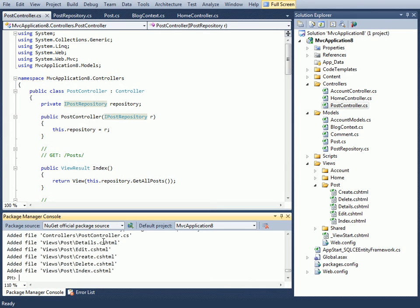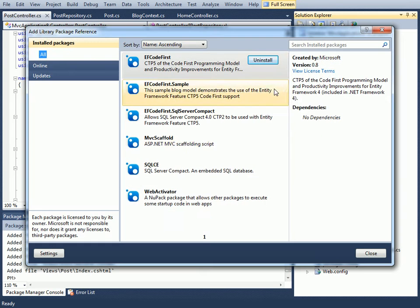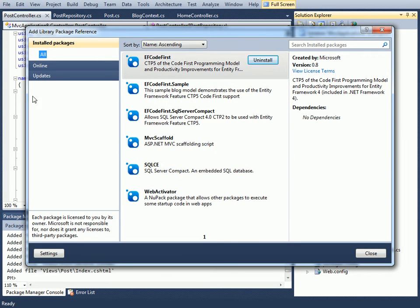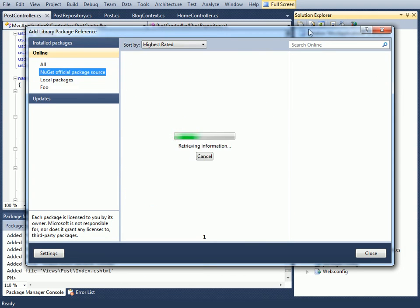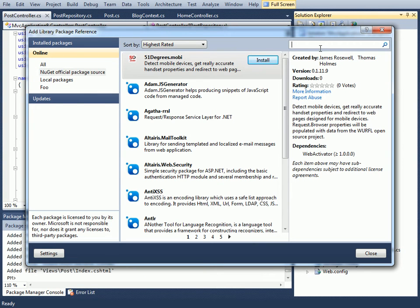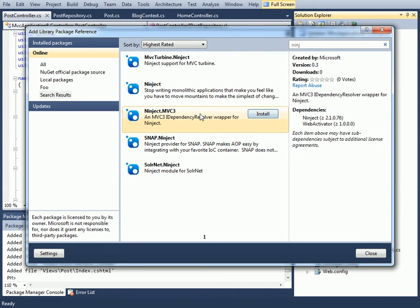So far I've only shown you running NuGet commands from the console, which is a PowerShell console. There's an alternate way of doing it which is to do Add Reference, Library Package Reference. Here I can go online. First I see the packages that I've already installed and I can install some more. Let's search for Ninject, and specifically we want Ninject for MVC3.